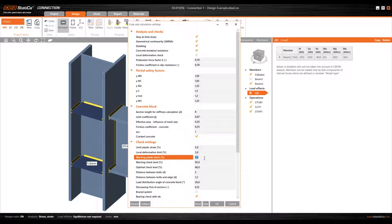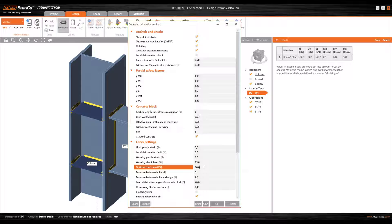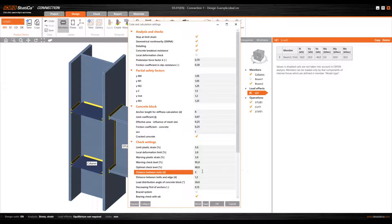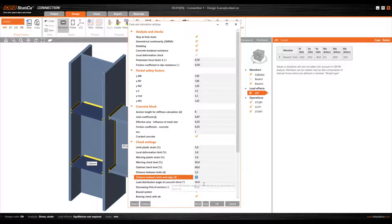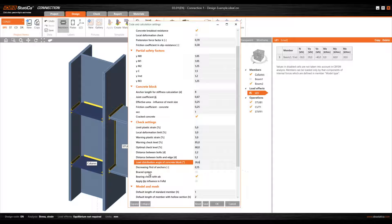There are also alerts for values close to the limit — the 'warning check limit' — and for optimal utilization percentages — the 'optimal check level'. These parameters configured by default can also be modified. These distances between bolts that the program checks when detailing is activated can also be modified; for example, the minimum distance would be 2.2 times the diameter of the bolt. Equally, I can do the same for the distance between the bolt and the plate edge. The 'braced system' parameter will have special relevance when doing a stiffness analysis of the connection.